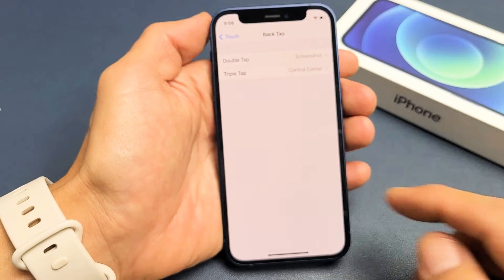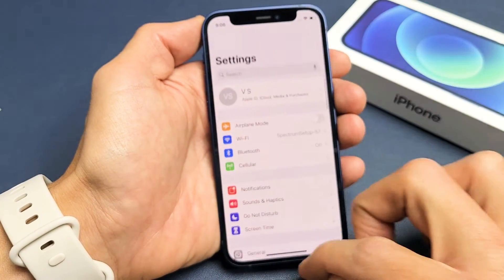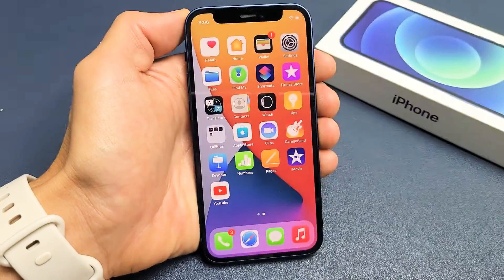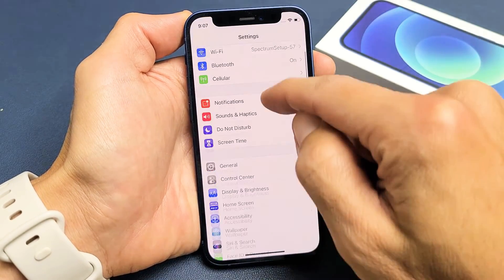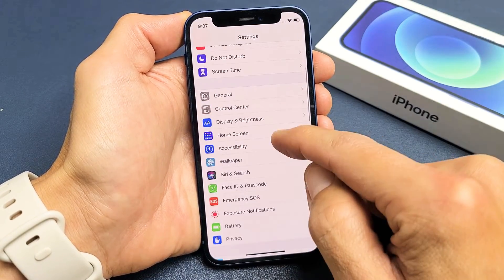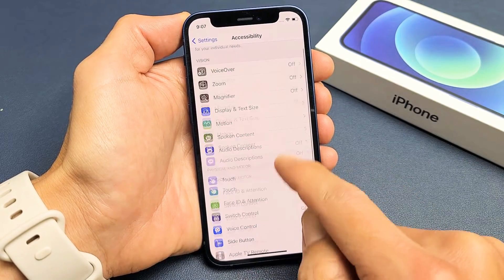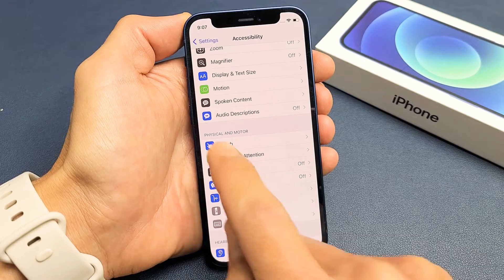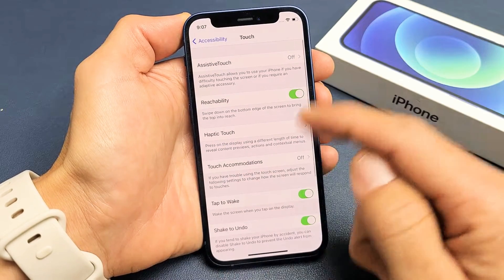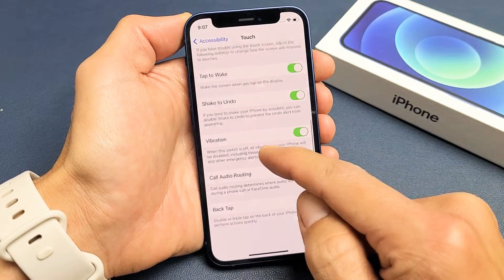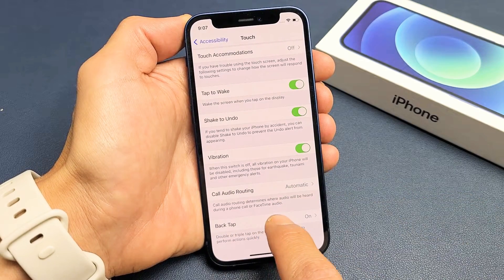So how do you get here? Very simple. Go ahead and go directly into your settings. From here, scroll down and tap on Accessibility. Now from here, tap on Touch right under Physical and Motor. Then scroll down to where it says Back Tap and tap on Back Tap.